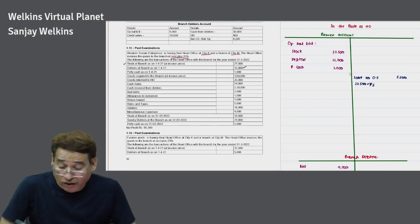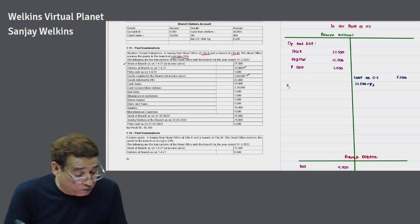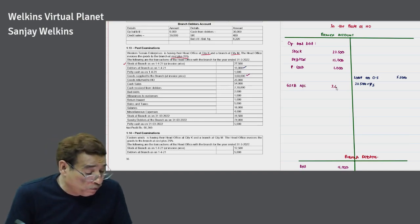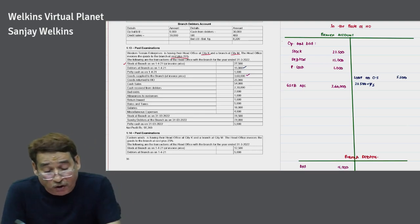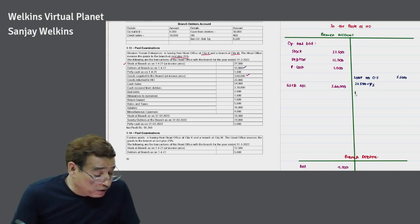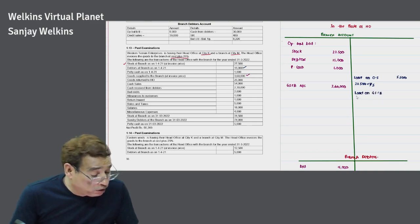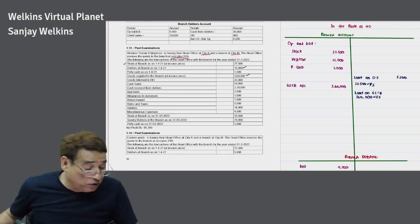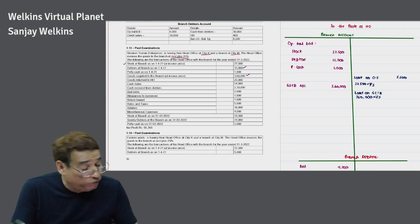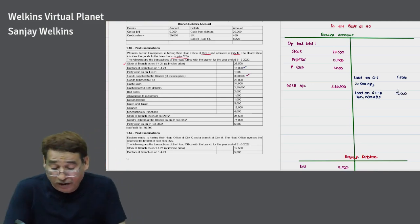Goods supplied to branch: 3,60,000 is given. Towards the debit side I write 'goods sent to branch account — 3,60,000' at invoice price. I take the loading on the opposite side: loading on goods sent to branch = 3,60,000 × 1/5 = 72,000.